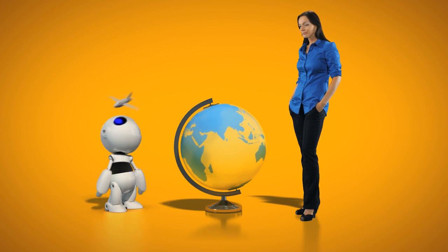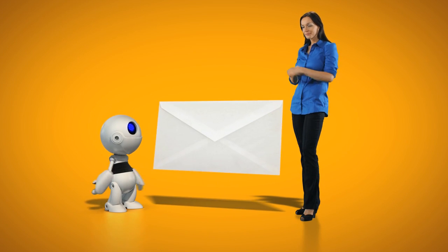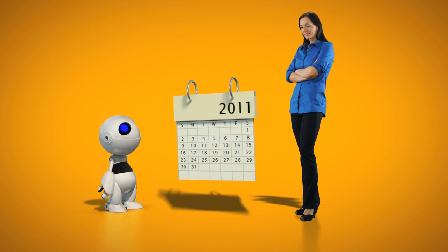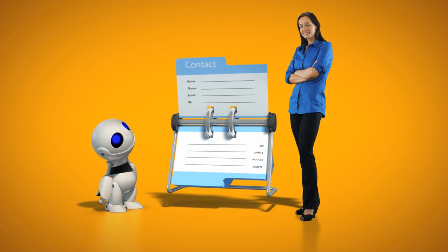That's why Tailspin uses Microsoft Exchange for email, calendar, and contacts, so that Jane can stay connected and in sync.